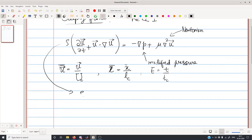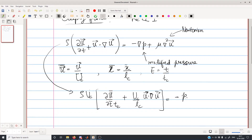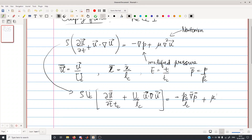From this equation we will have rho·Uc, and the first term will be del U-dimensionless by del T-dimensionless, but because Tc appears there will be a Tc over here. Plus there will be another Uc; because we have taken out the gradient, it will lead to a 1/Lc. So there will be U·nabla, and all will be dimensionless. On the right-hand side we will have minus Pc/Lc times grad P, where Pc is the characteristic pressure, so P-bar equals P/Pc. Finally we have mu·Uc/Lc² times nabla²·U-bar.